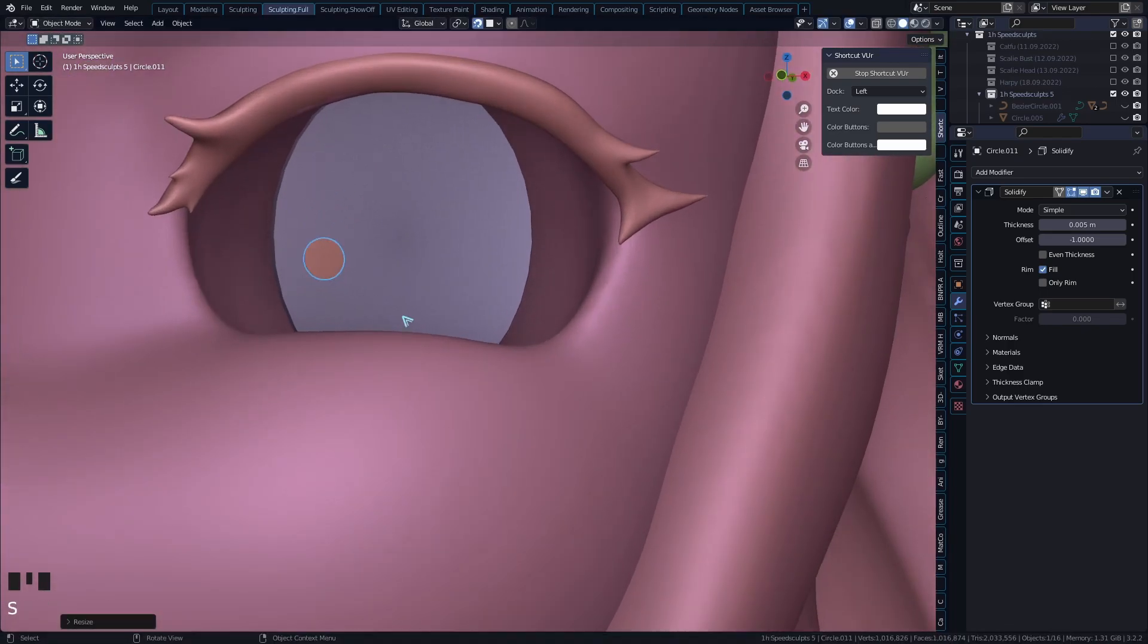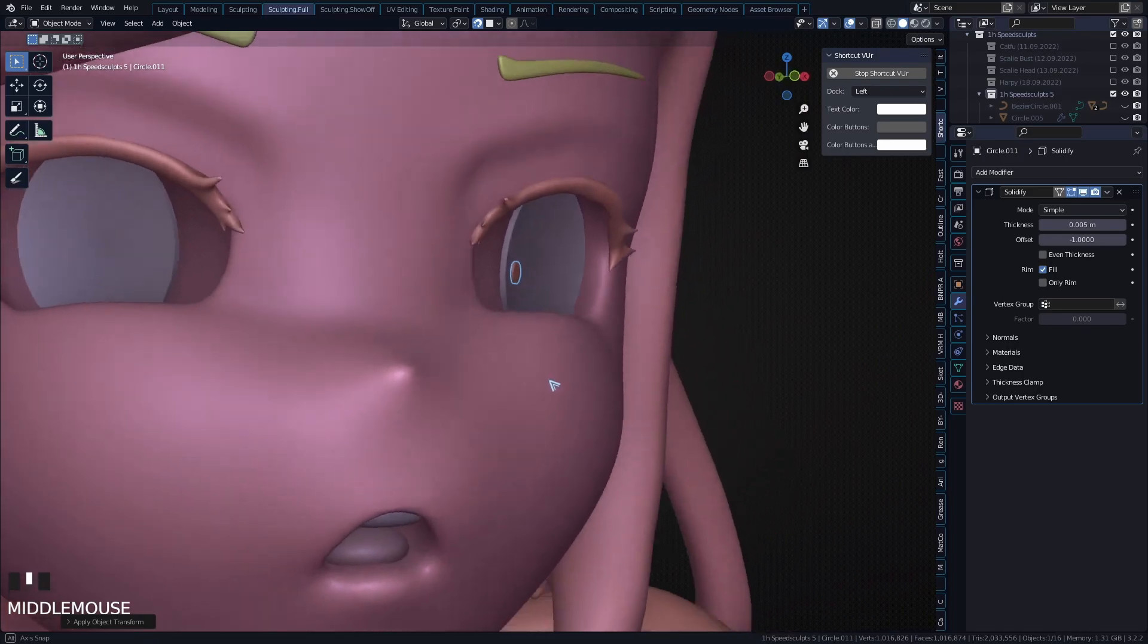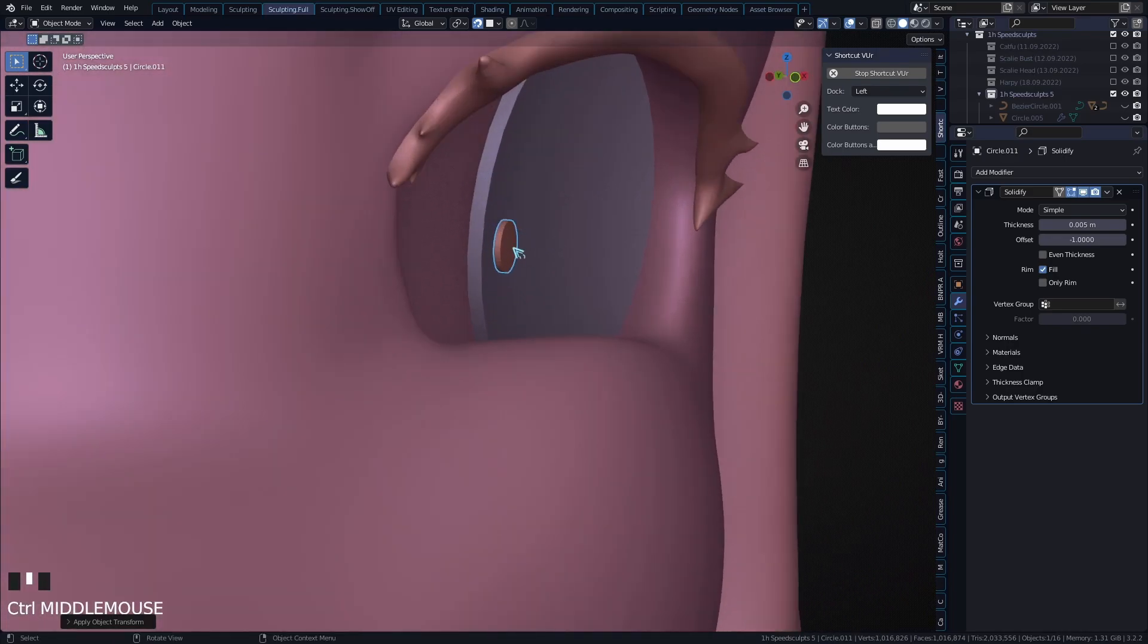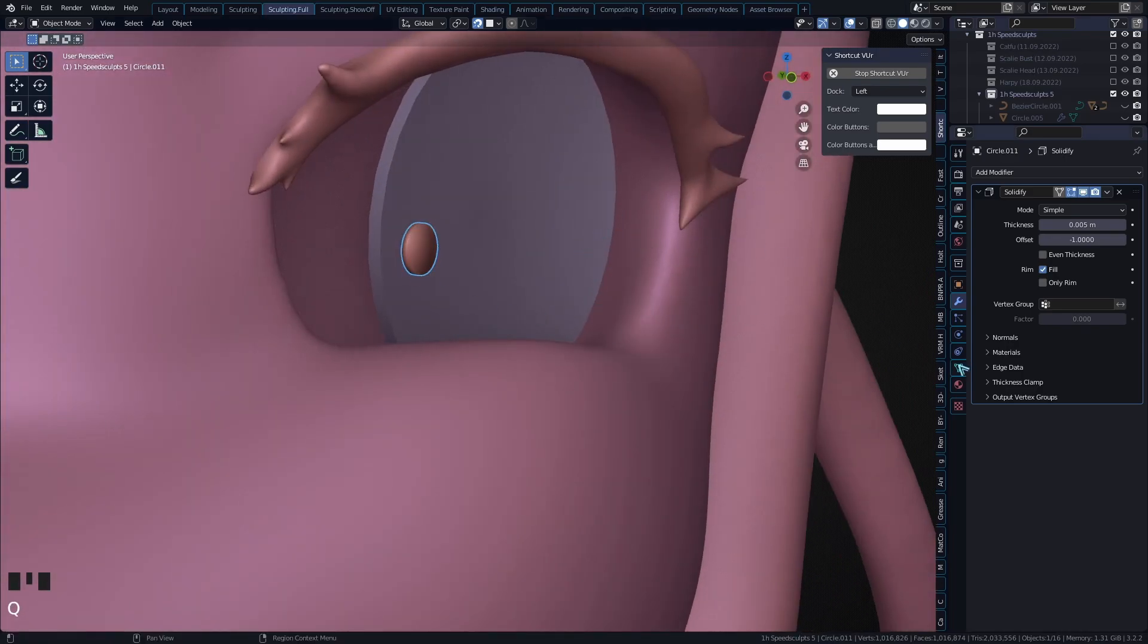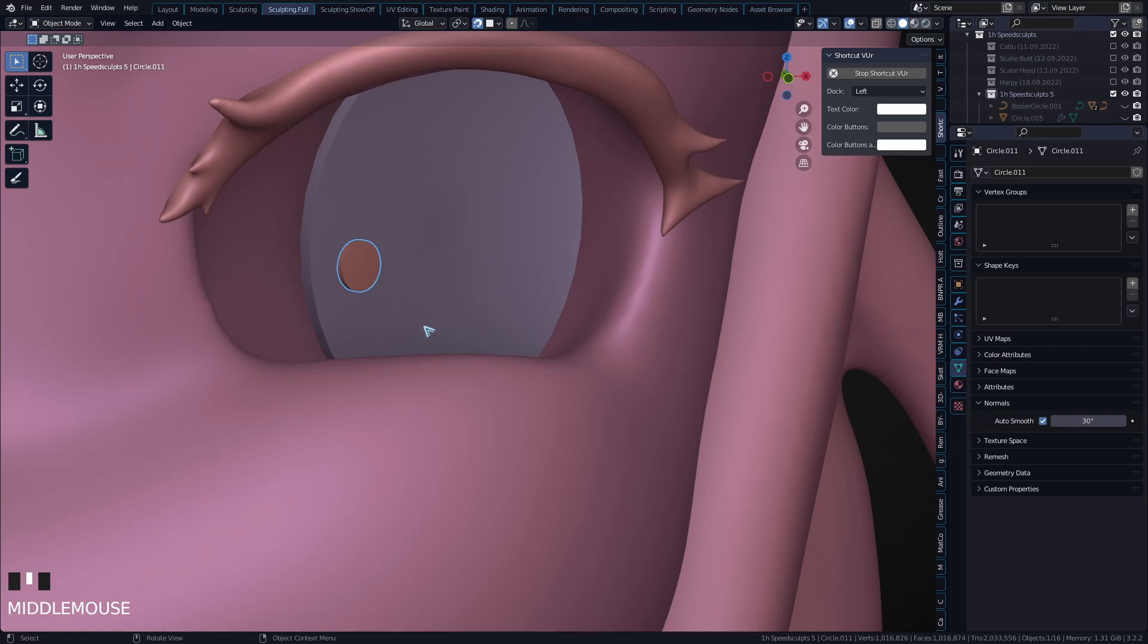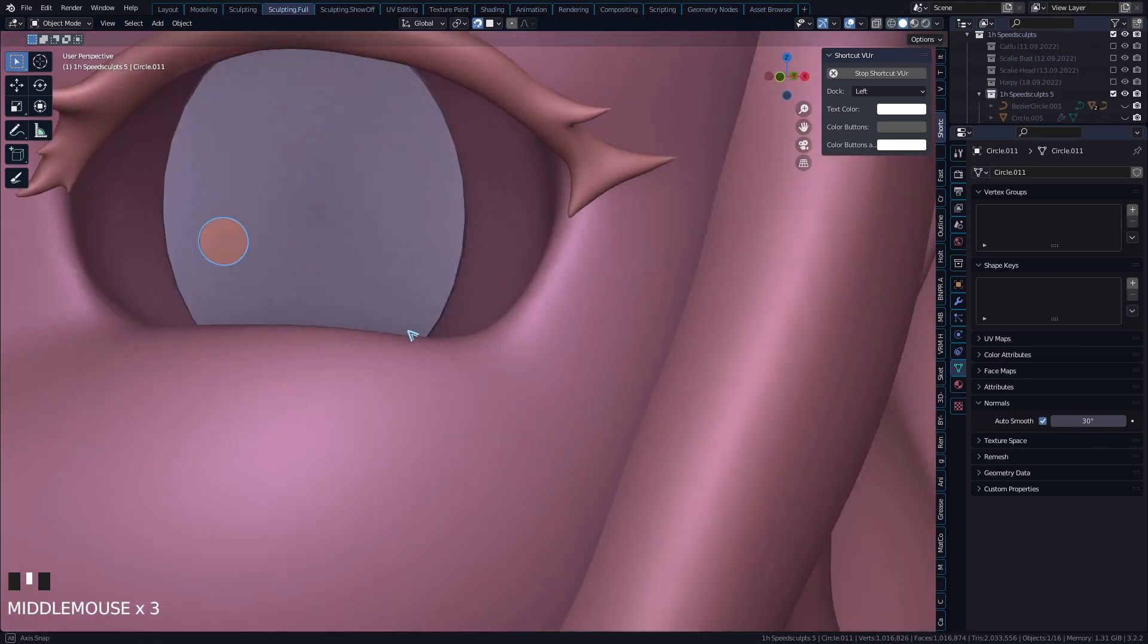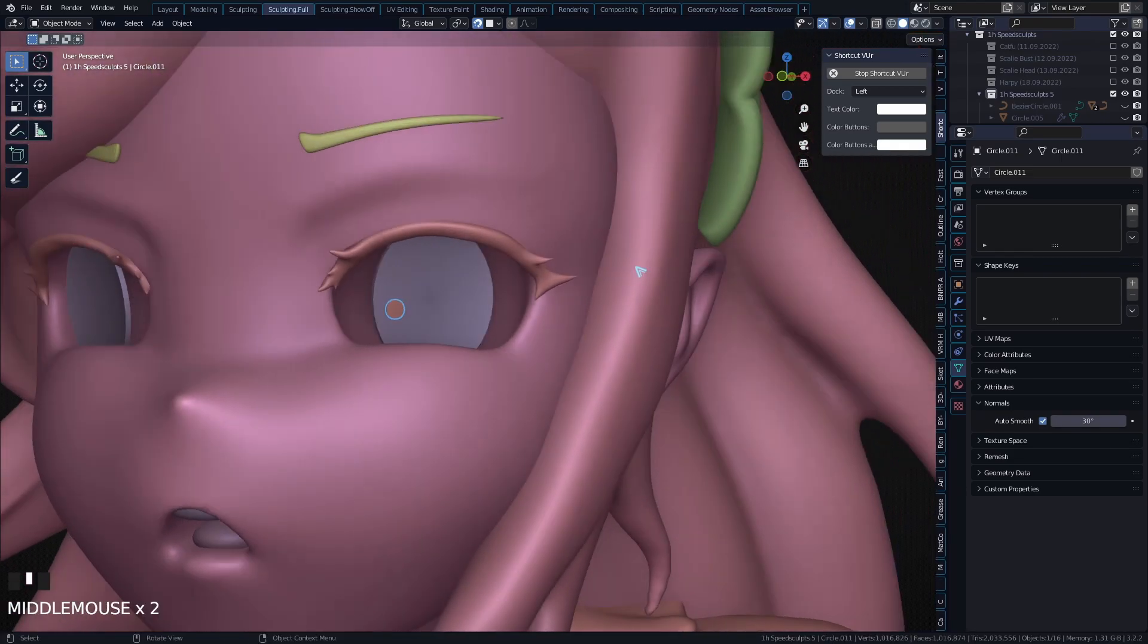Position it however you want. I'm going to apply the scale, and so now it has a little bit of thickness. You can smooth it - right click, Shade Smooth, and then turn on auto smooth so that it looks very nice.